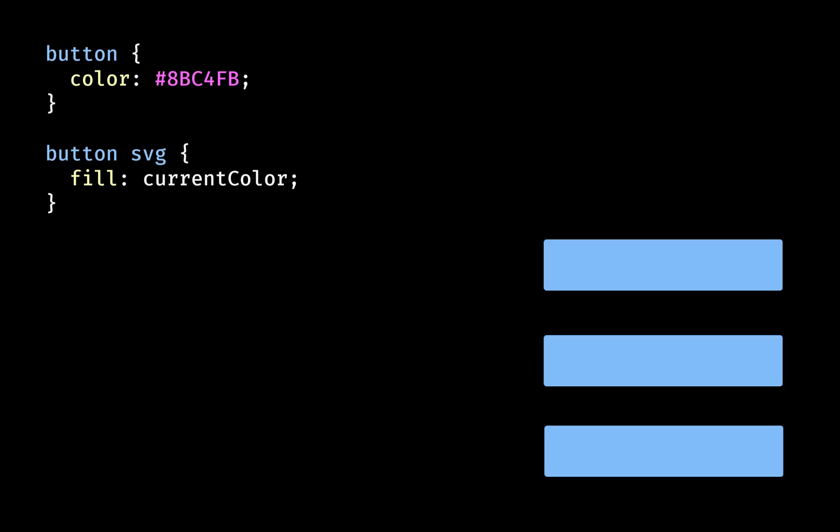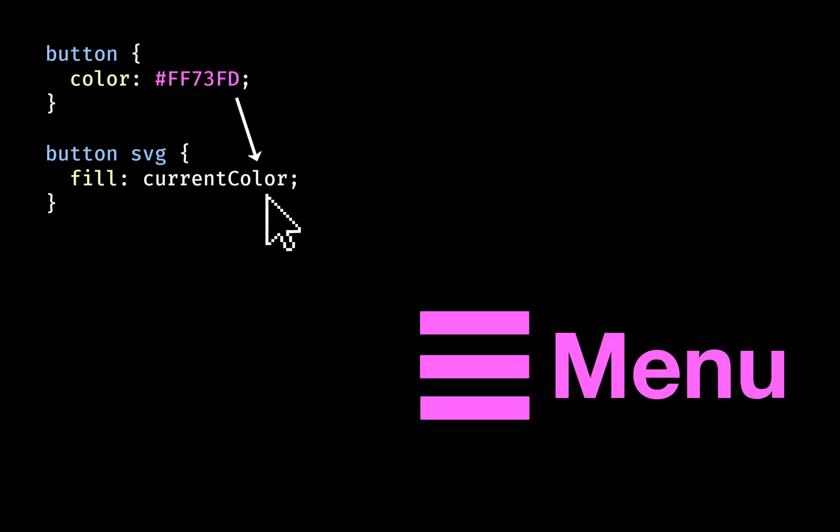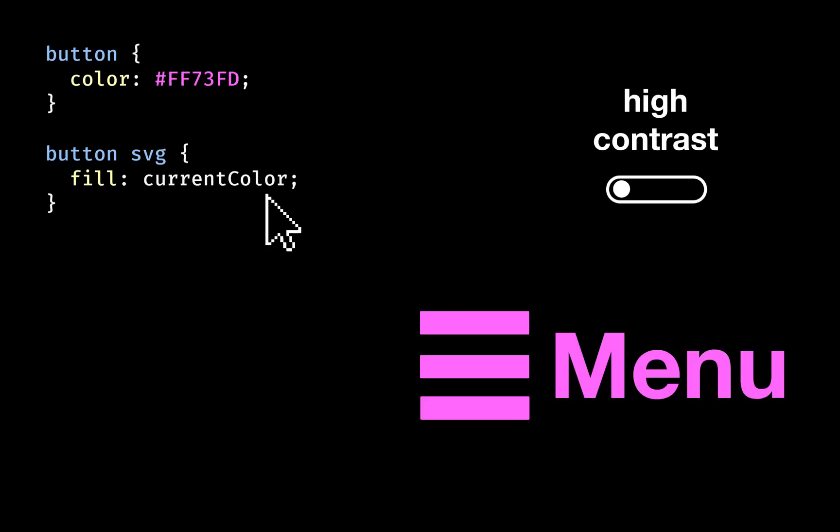But a neat trick is to give it a fill of current colour, a special keyword to make it adopt the text colour of the SVG's parent element. This makes it easier to theme your buttons and make sure the SVGs adopt the colour of a high contrast theme if active.